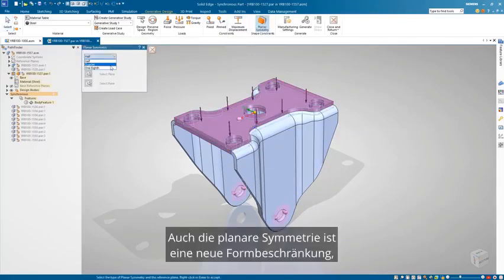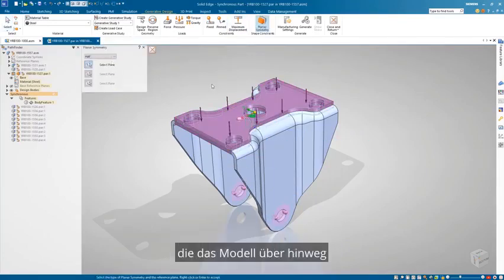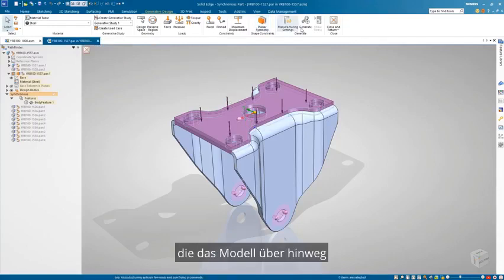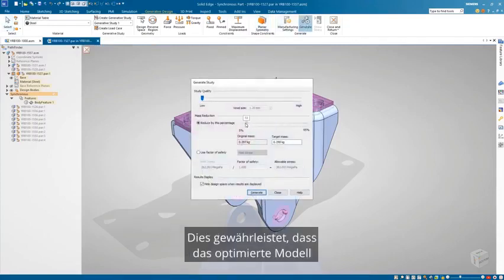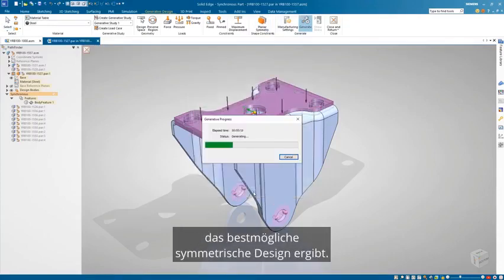Also, planar symmetry is a new shape constraint that optimizes the model across one, two, or three orthogonal planes. This ensures the optimized model will result in the best possible symmetric design.